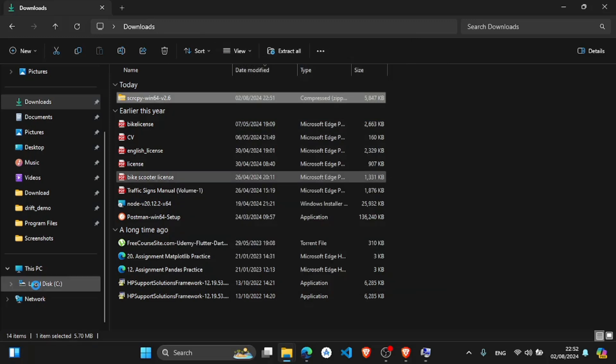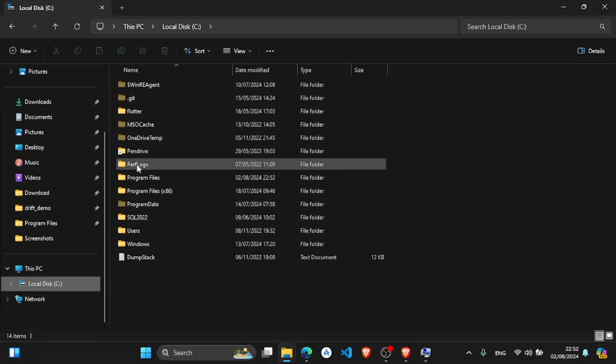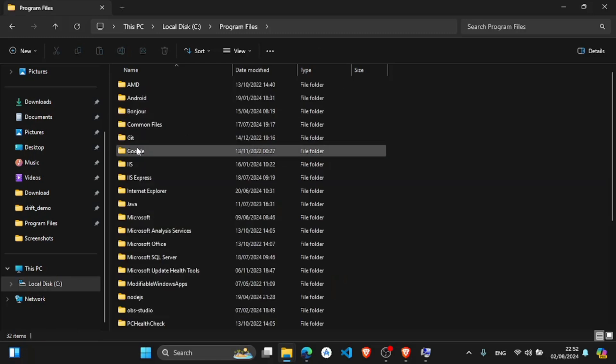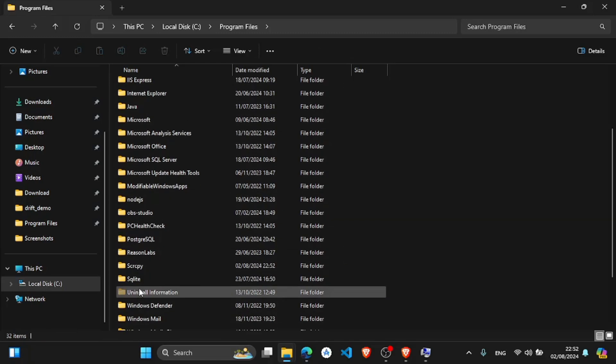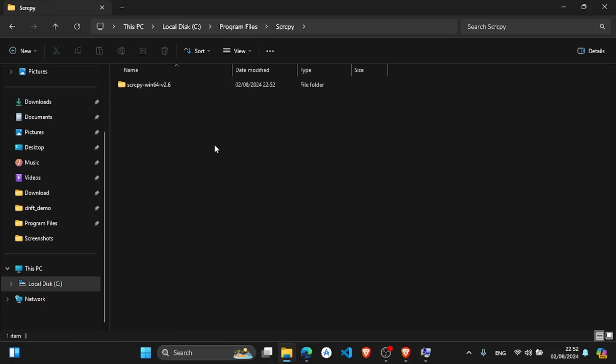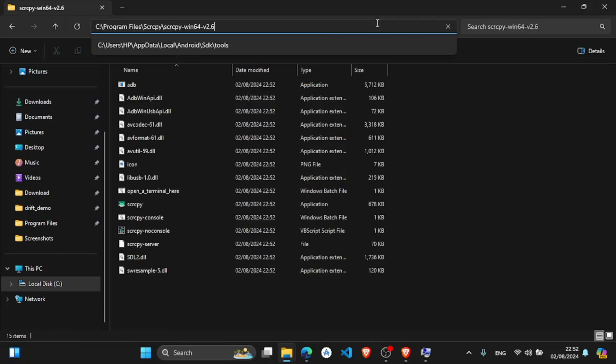Now we will navigate to that folder in which we have extracted our folder. So here is scrcpy. Click here, now copy this path. Copy this entire path.